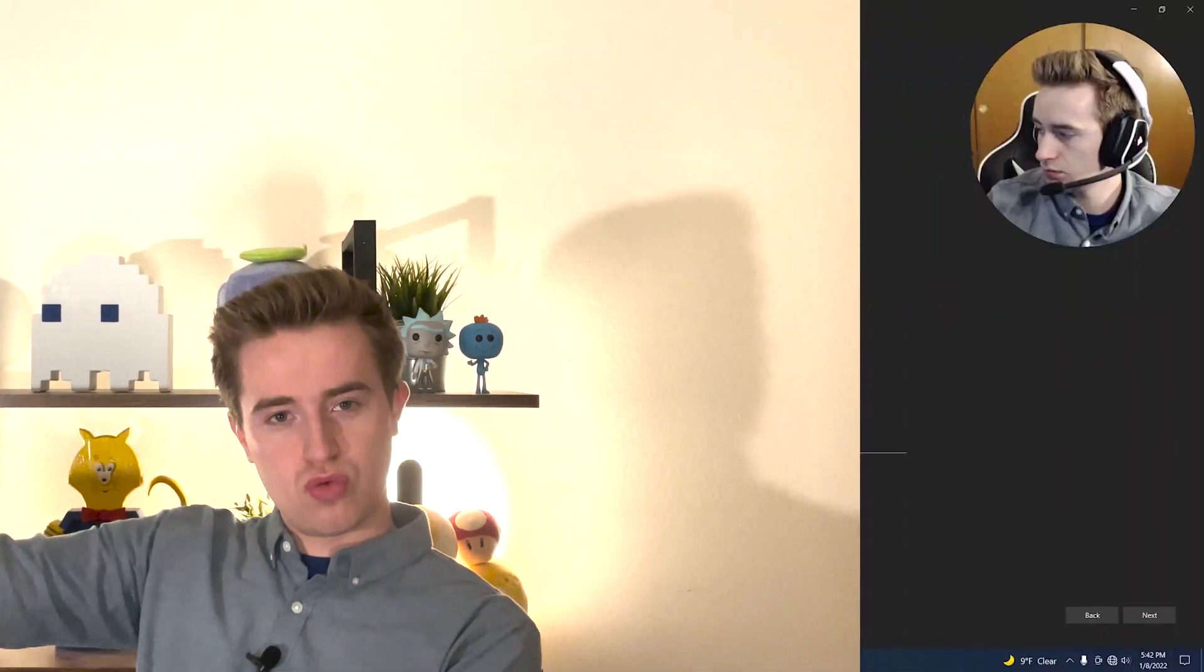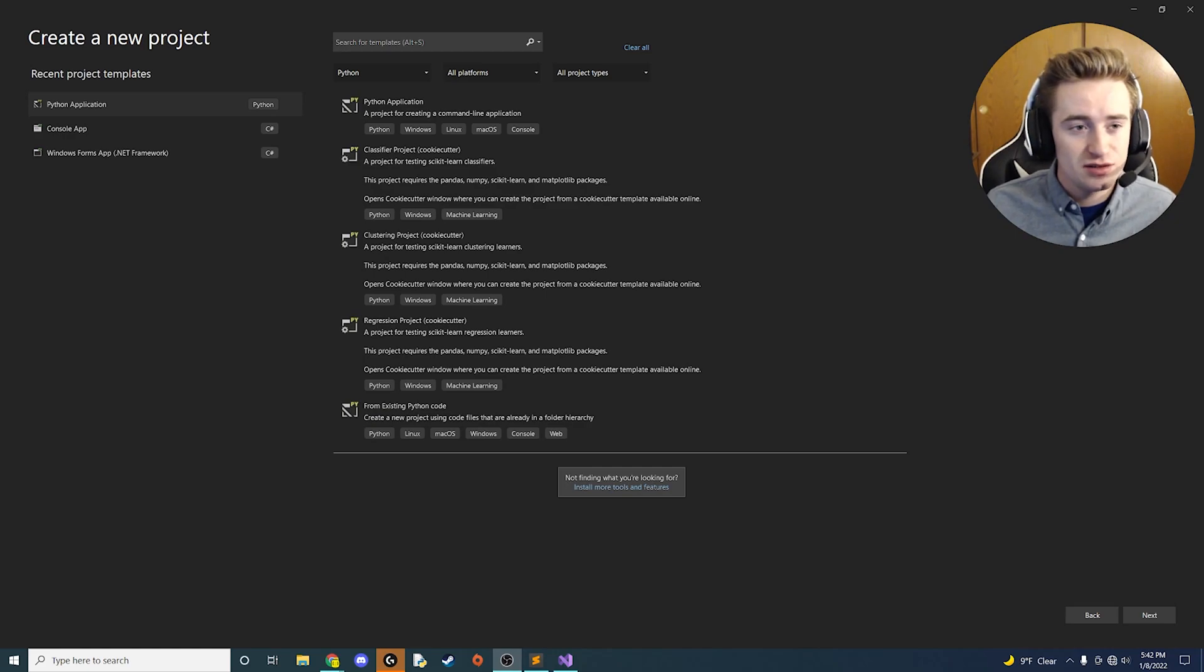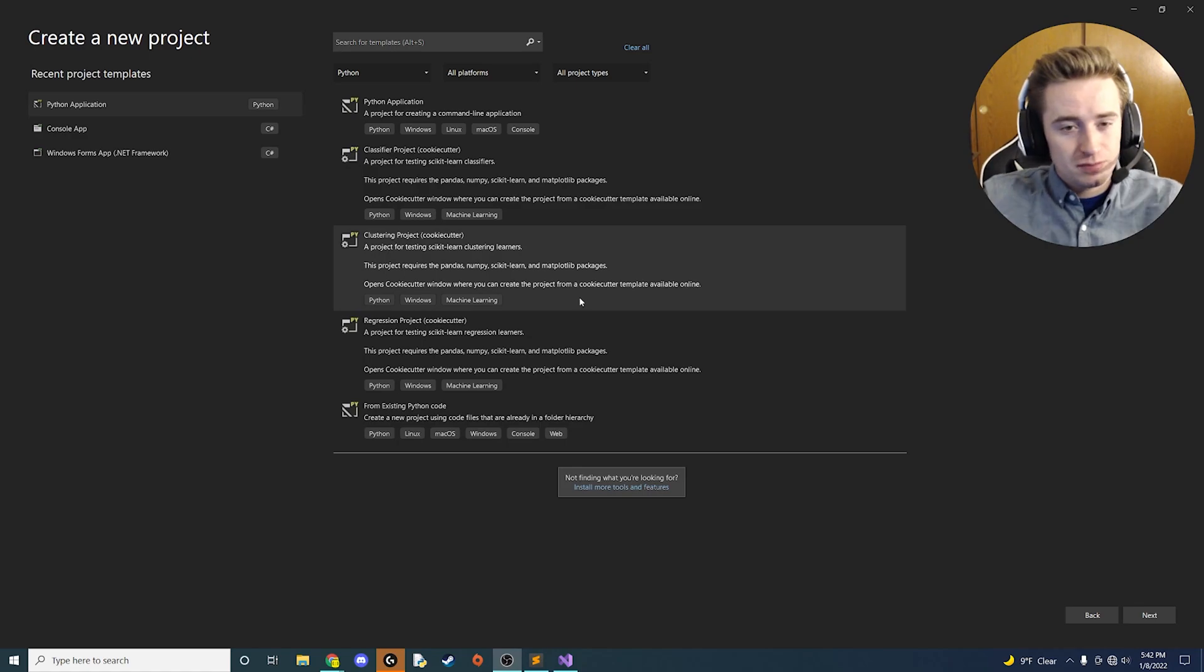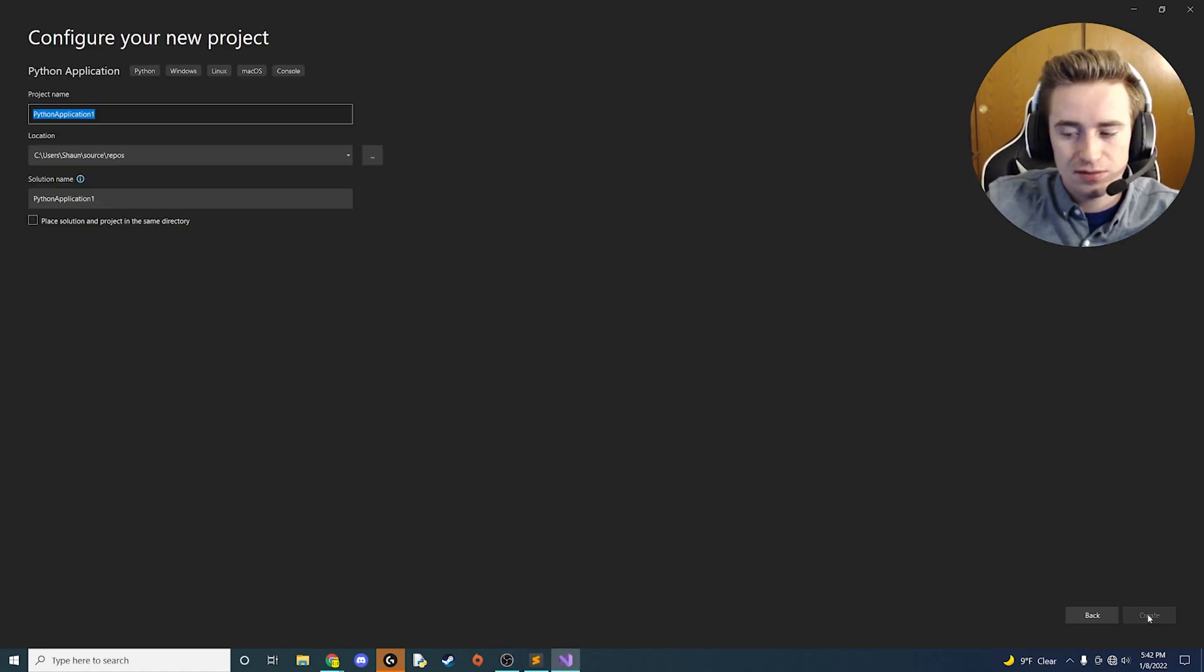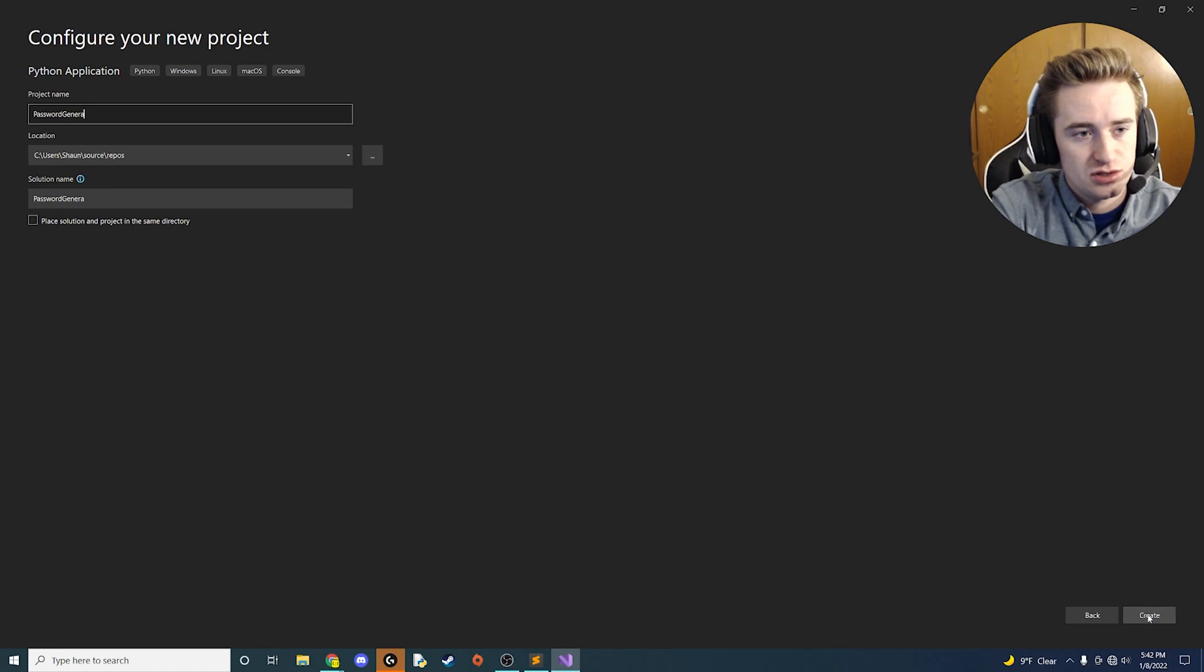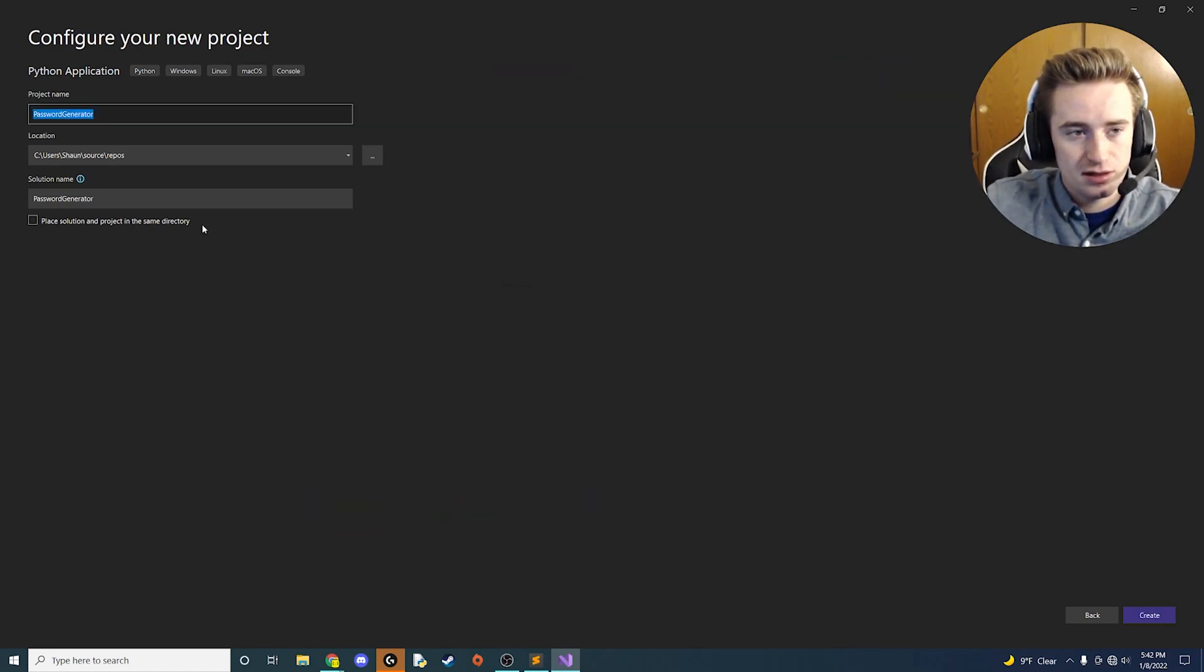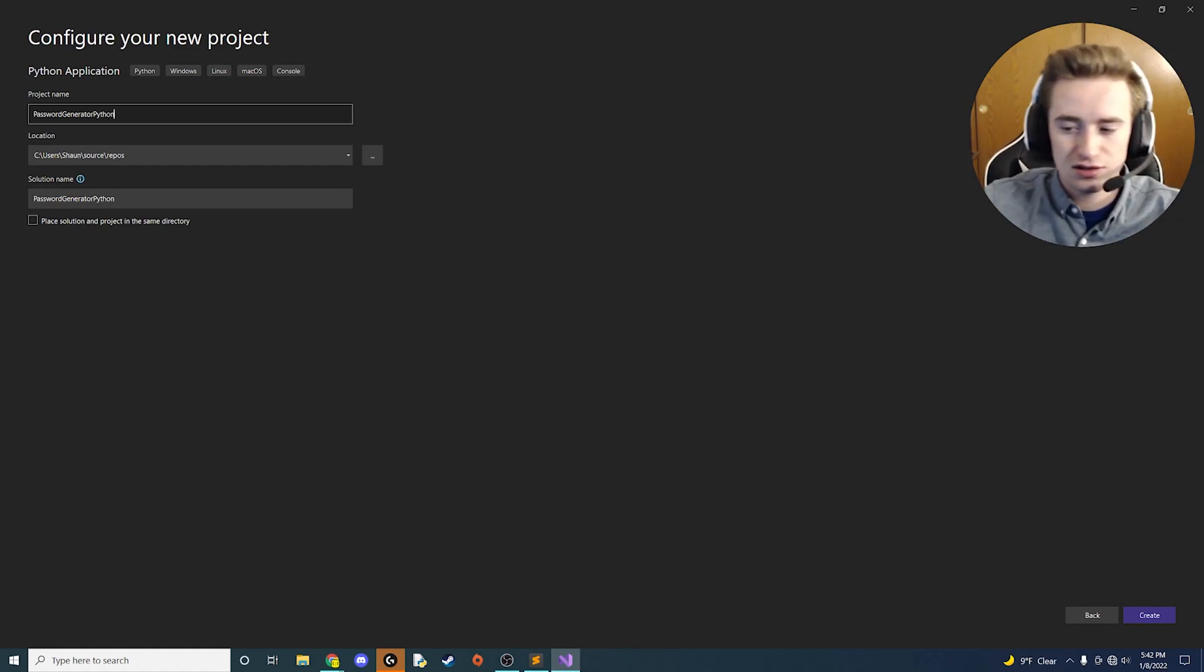Let's code a password generator app. All right guys, let's make that password application using that snaky language, Python. Boot up your Visual Studio and click Python application. We're going to call this password generator.